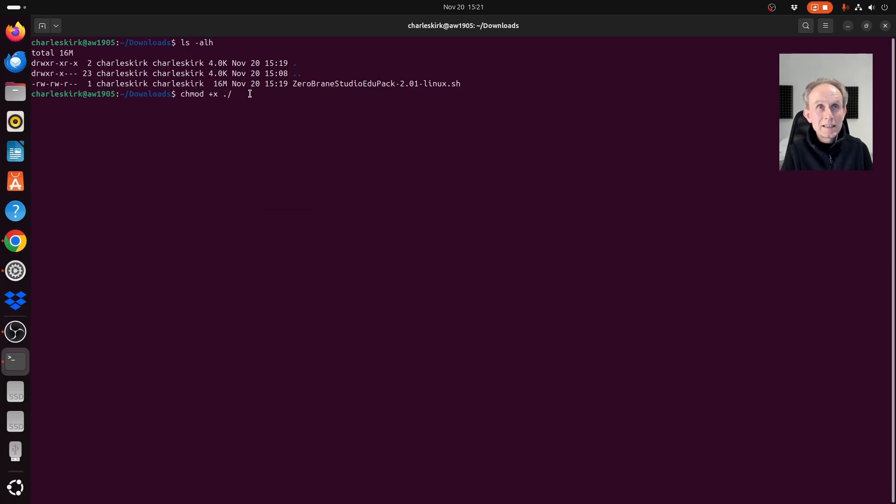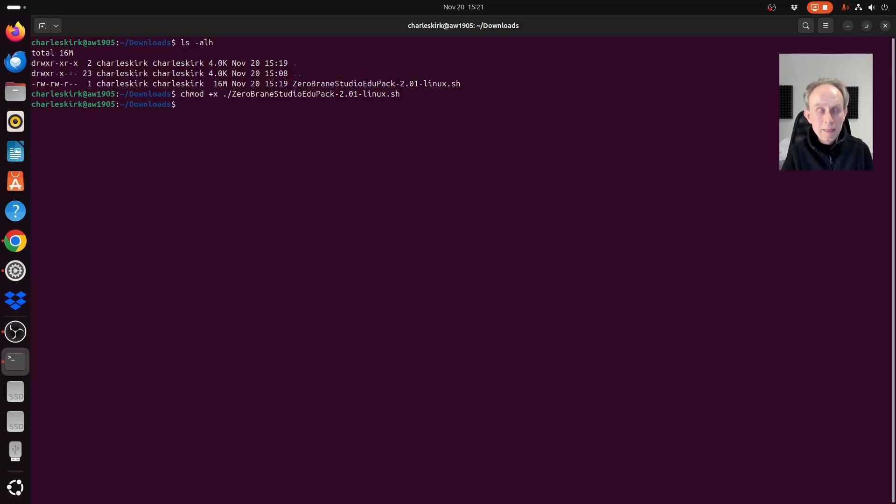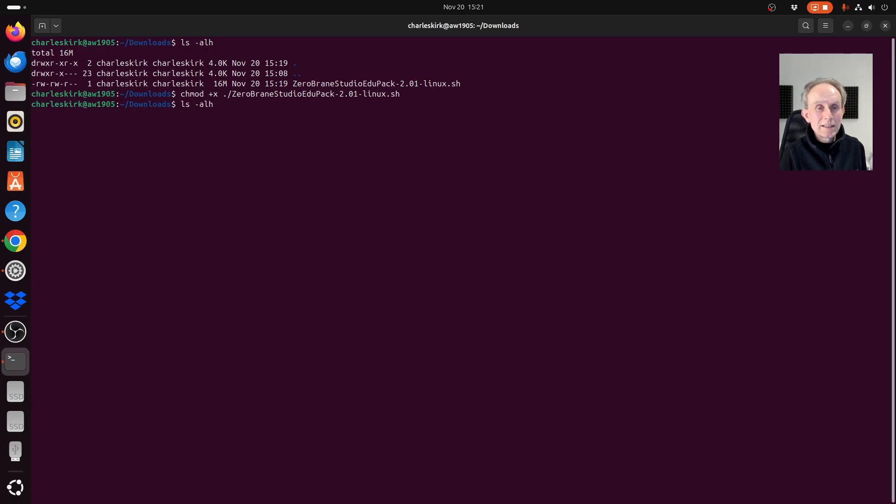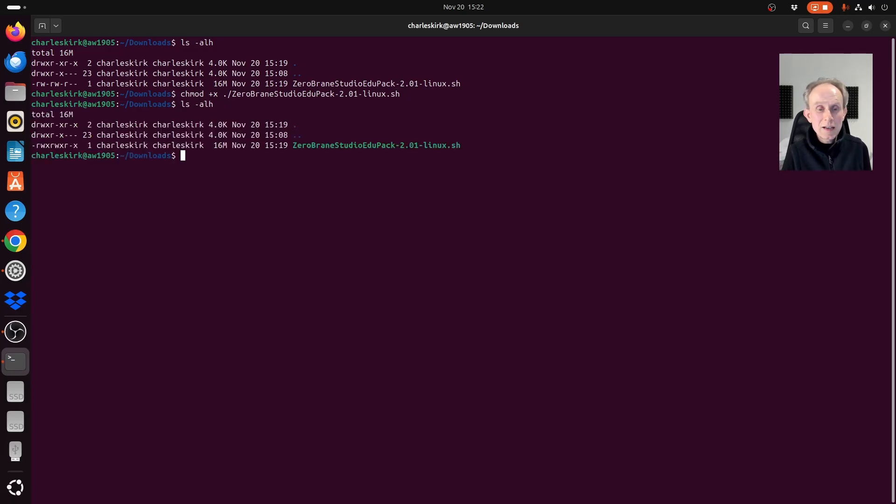So we need paste and now if I type, I'm going to use the up arrow on my keyboard to get the ls command again and run it. And you can see we now have the executable flag.